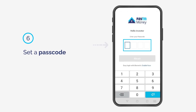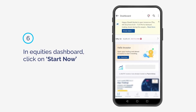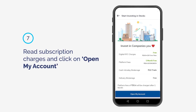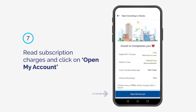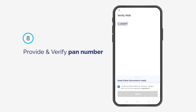Set a passcode. In the equities dashboard, click on Start Now. Read the subscription charges and click on Open My Account. In the equities dashboard, click on Start Now. Provide and verify your PAN number.